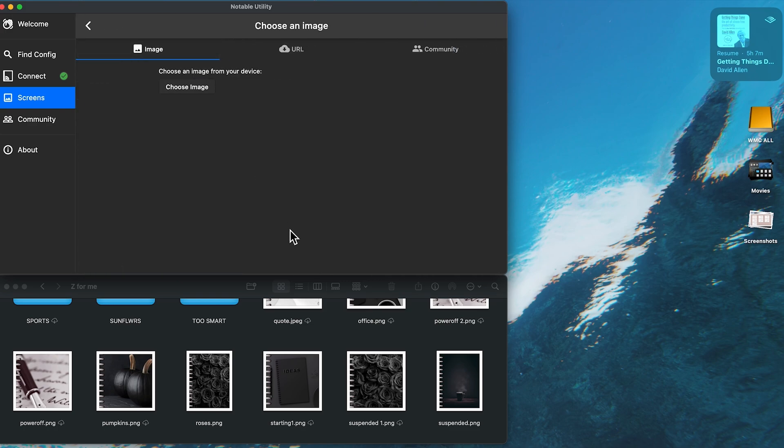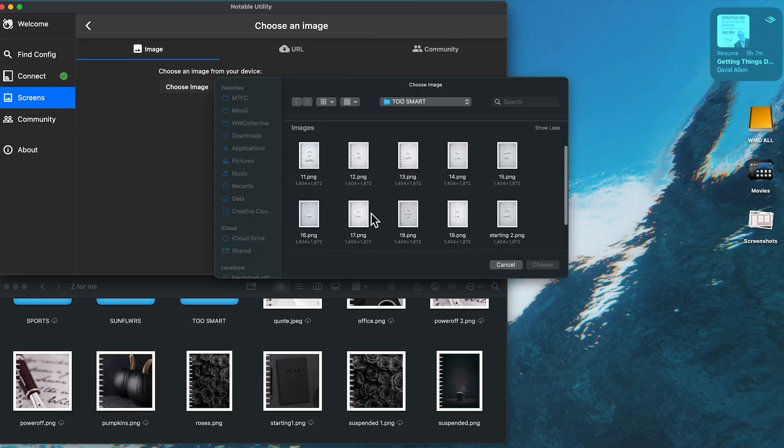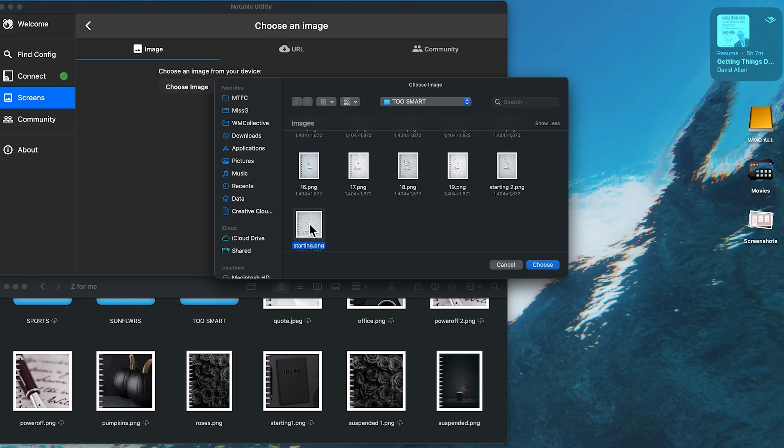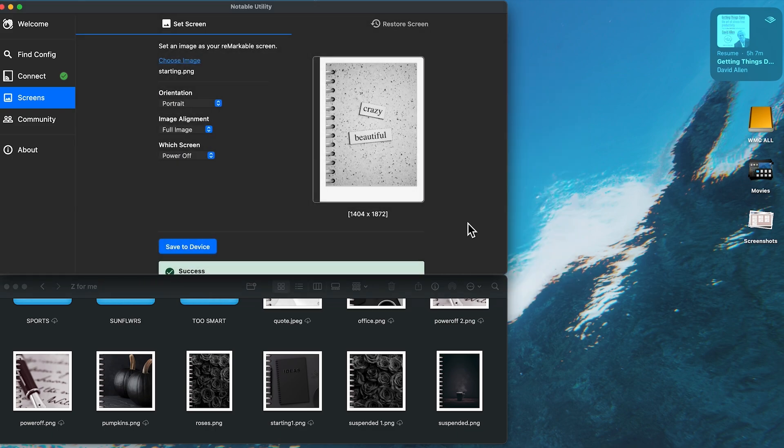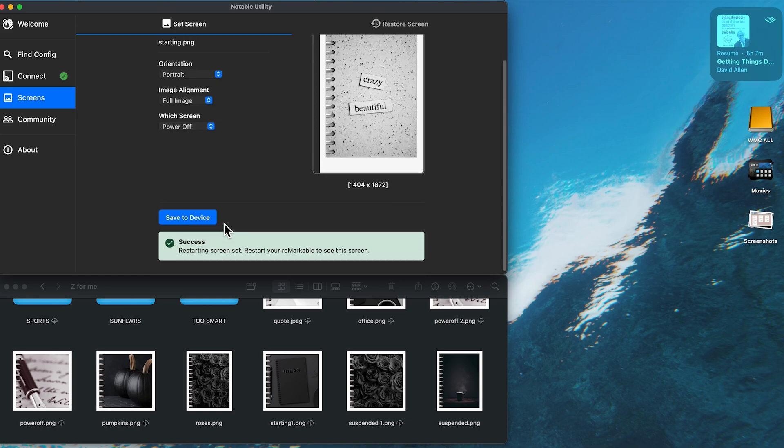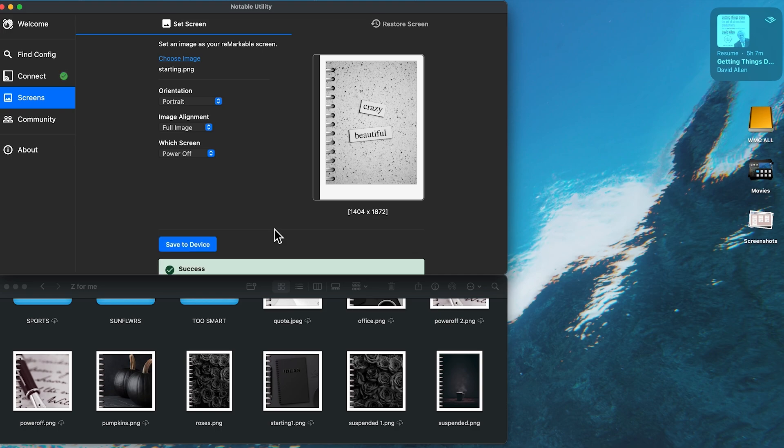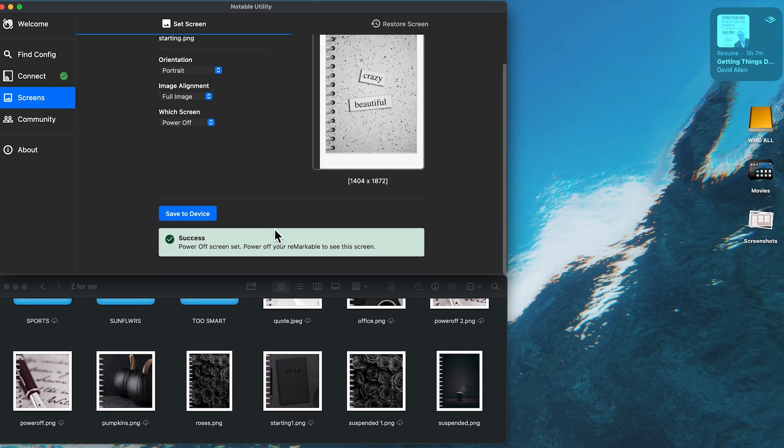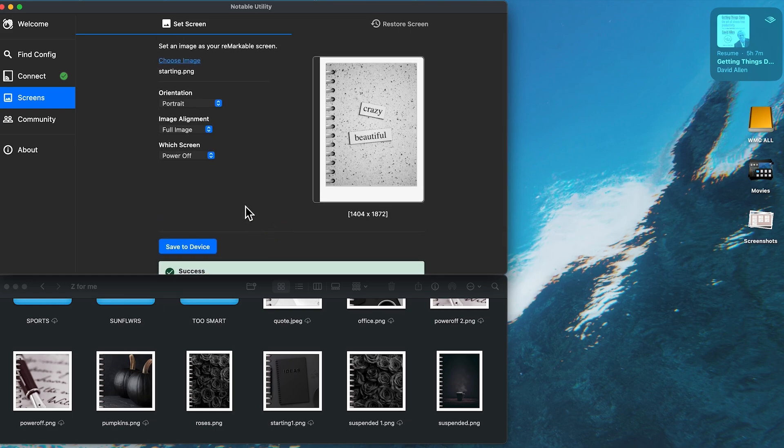And last one that we're going to do is power off. Choose image. You can go URL and community, just so you know. I'm using image. I'm just using my own images. I'm going to go, there's one that says crazy beautiful now. Oh, there it is. I think that I've called it starting because you used to have to add crazy beautiful. That's cool. I love that. All right. So save to device. It's pretty simple. I mean, like, it's pretty easy. I've used it a few times, have not had any glitches or anything. So power off screen set.